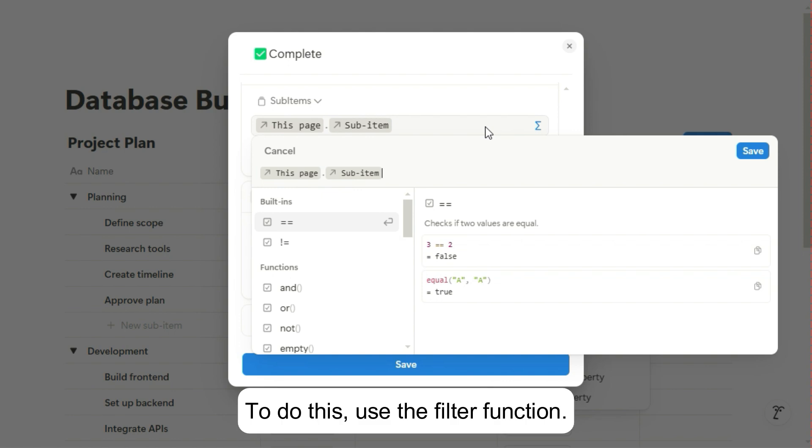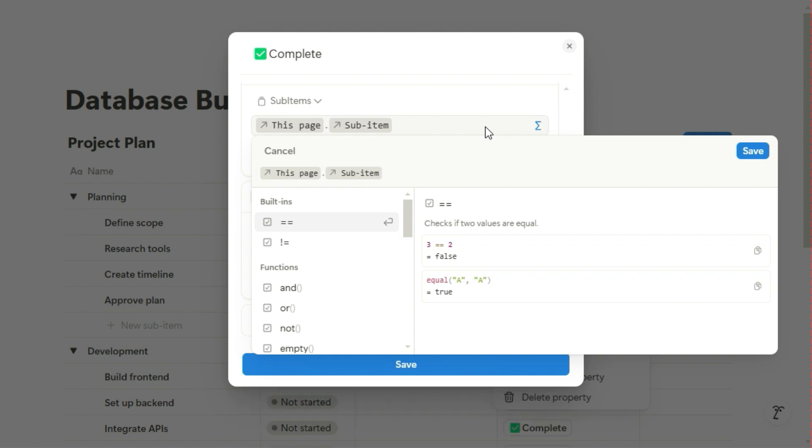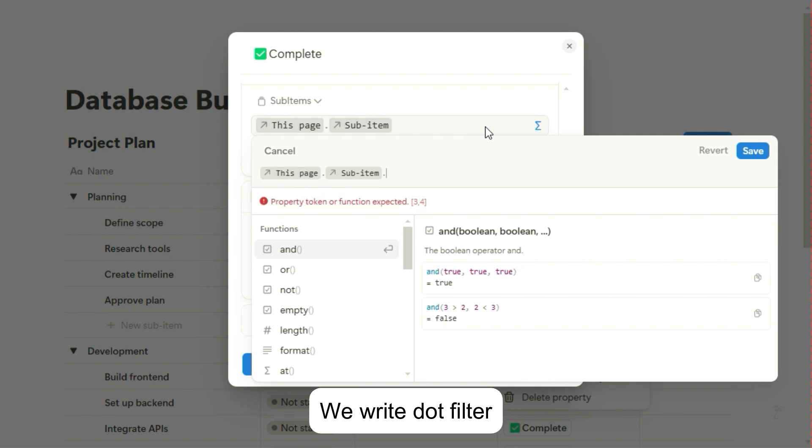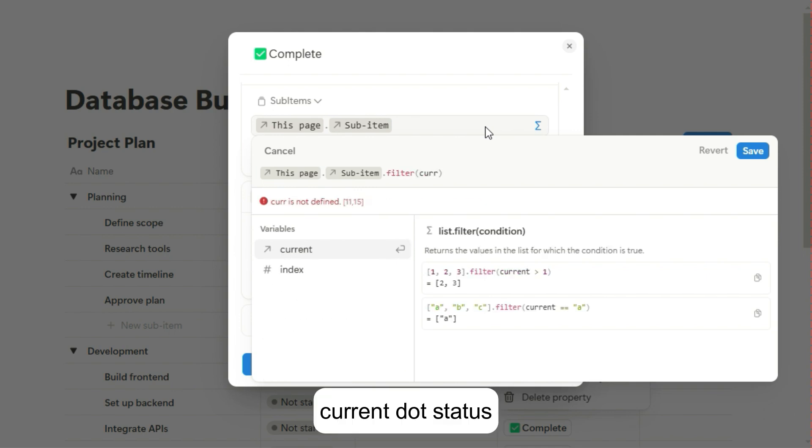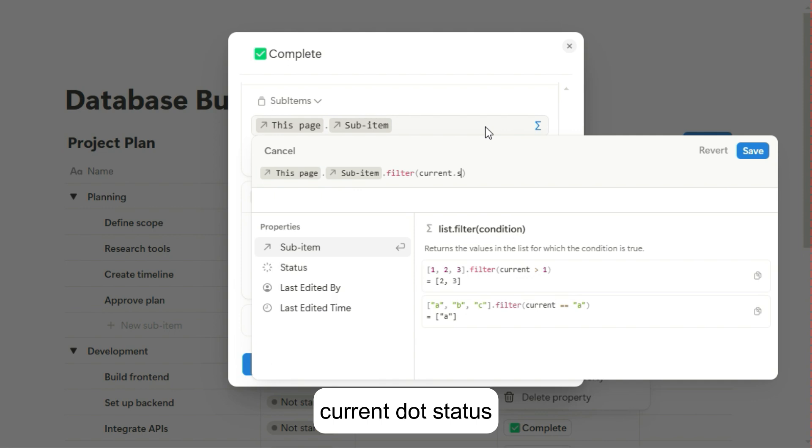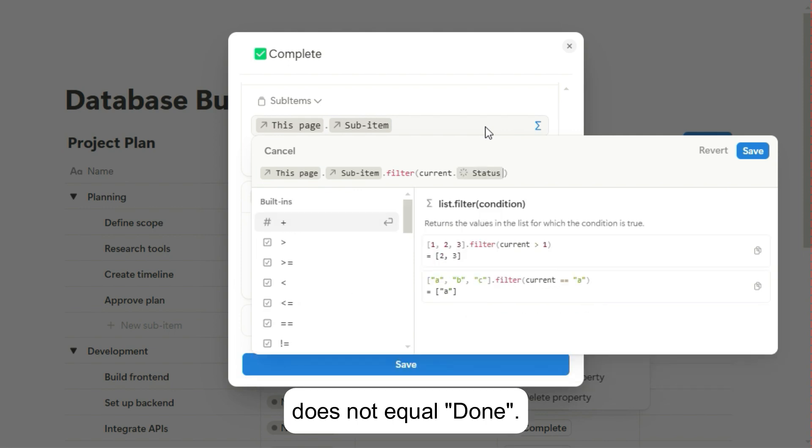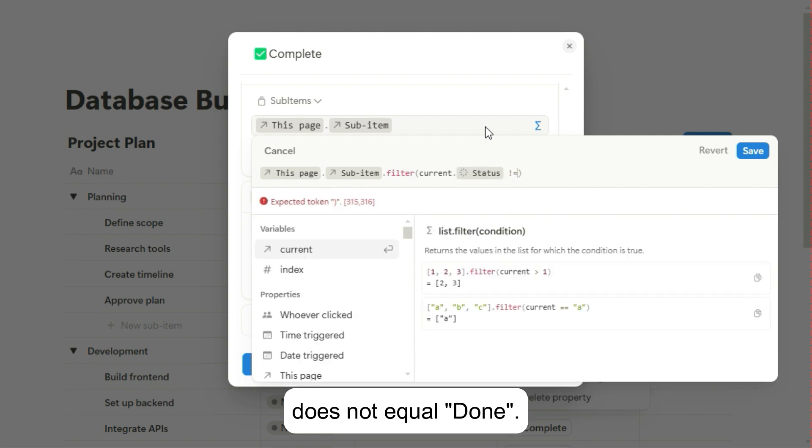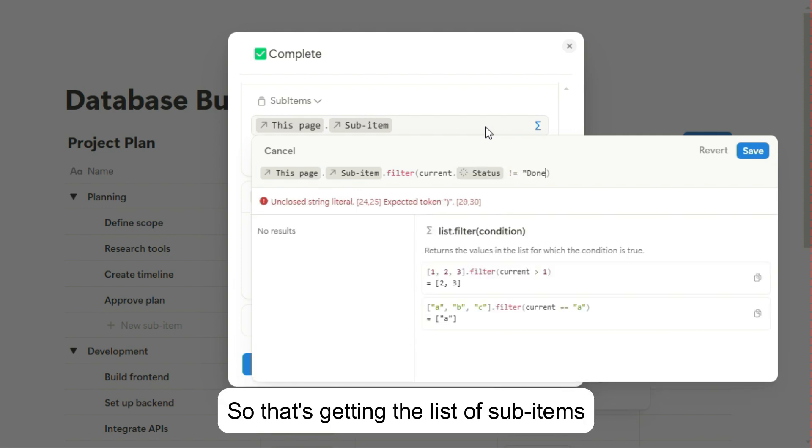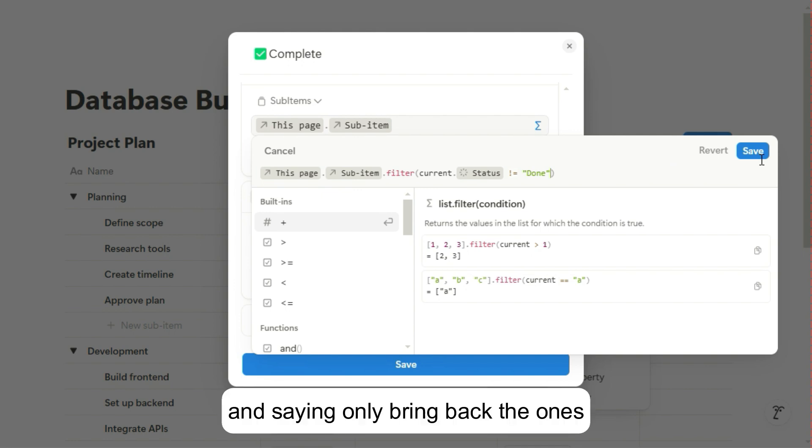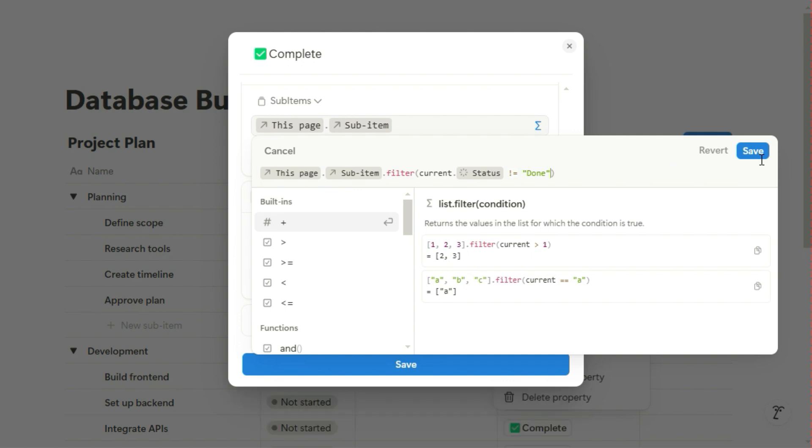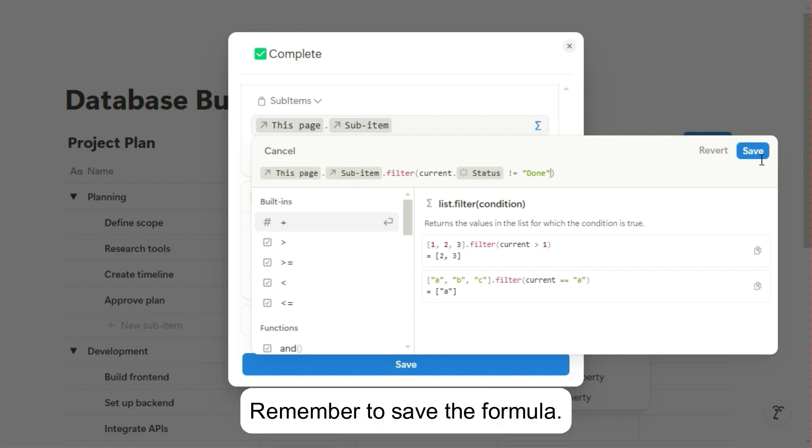To do this, use the filter function. We write .filter current.status does not equal Done. So that's getting the list of sub-items and saying only bring back the ones that don't have a status of Done. Remember to save the formula.